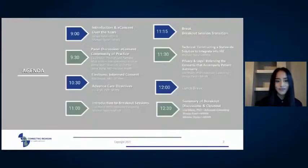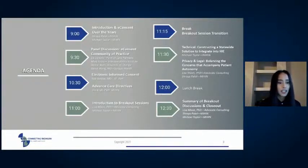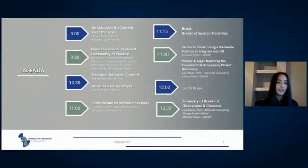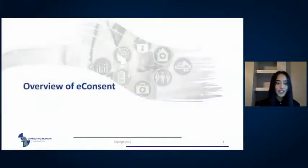Today we're going to kick things off with an overview of MiHIN's history with e-consent, then move into a multi-disciplinary panel discussion on the national e-consent community of practice to get a variety of perspectives. After that we'll shift gears and consider e-consent beyond the behavioral health space, hearing from Fifth Port on e-consent for treatment or informed consent broadly, and from MiHIN's own Jim Craft on the link between e-consent and advanced care directives. Lastly, we'll have two interactive breakout sessions covering technical and legal considerations.